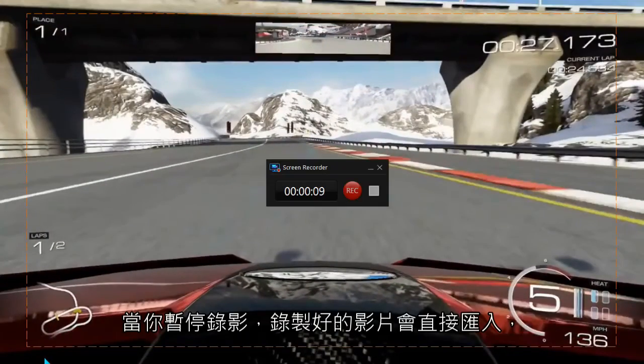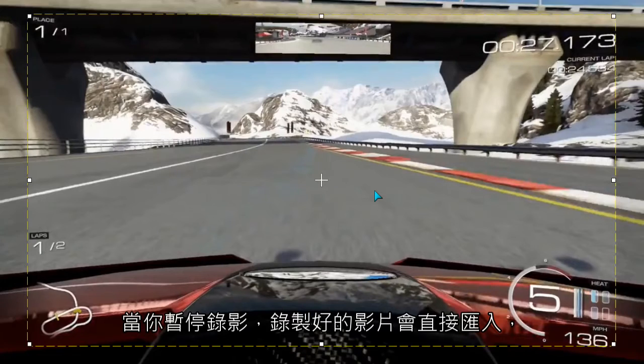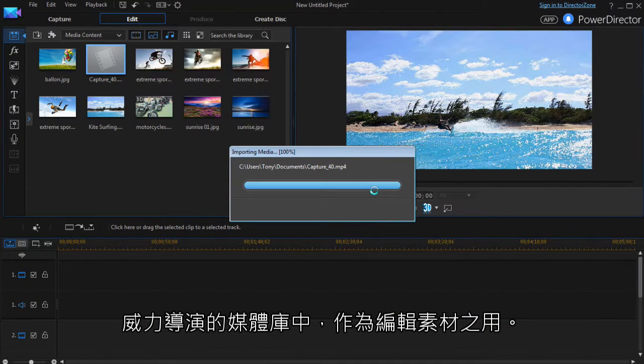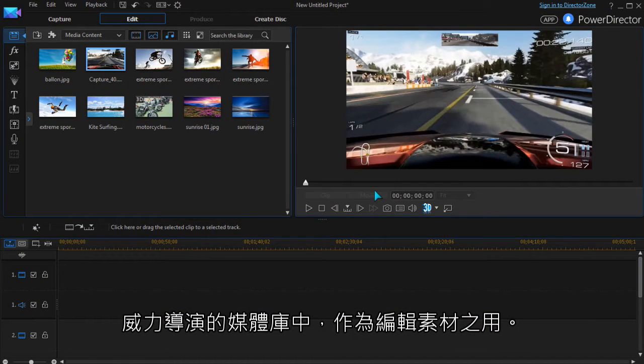When the recording is stopped, the video is imported into PowerDirector's media library, ready for editing.